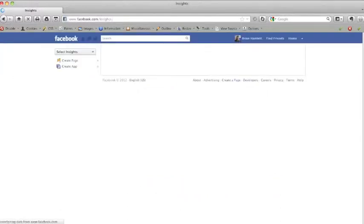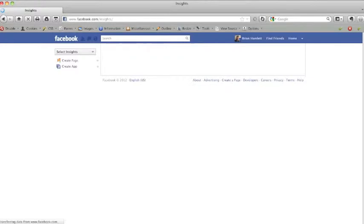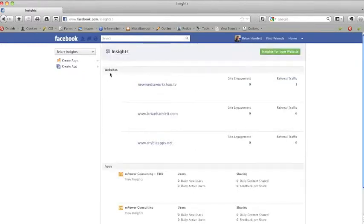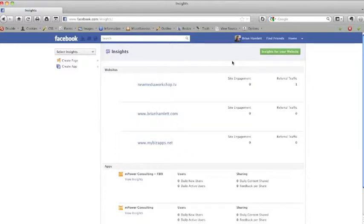Once you've gone to facebook.com/insights and you've actually logged in, you're going to come to a page that looks like this. The page is still loading so we're going to wait just a moment here. Once it's come to this page you may not have any information connected here yet.